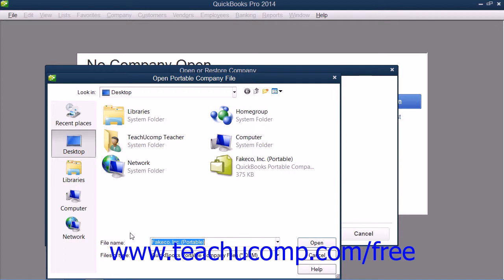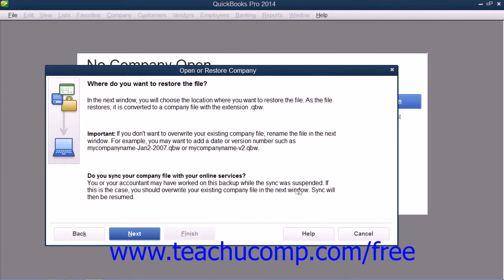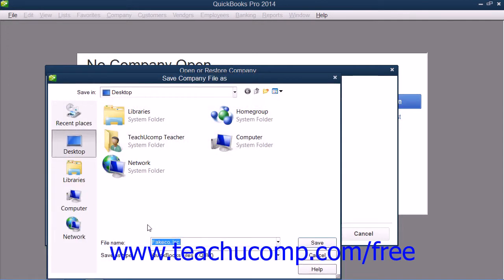In the Open Portable Company File dialog box that then appears, select the portable company file that you would like to open, and then click the Open button to return to the Open or Restore Company dialog box. Here you can read the information and then click the Next button when you're ready to continue. In the Save Company File As dialog box that appears, you can then enter the name and location to which you want to save the company file that will be created from the portable company.